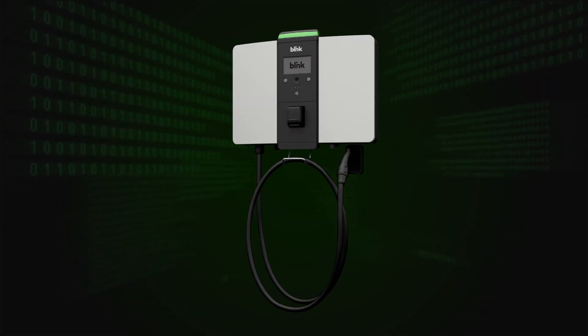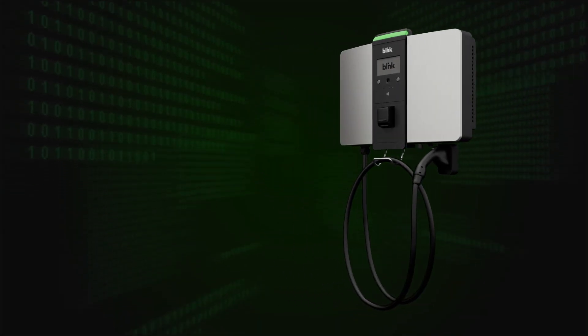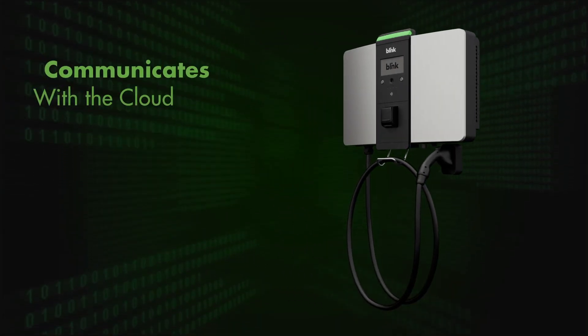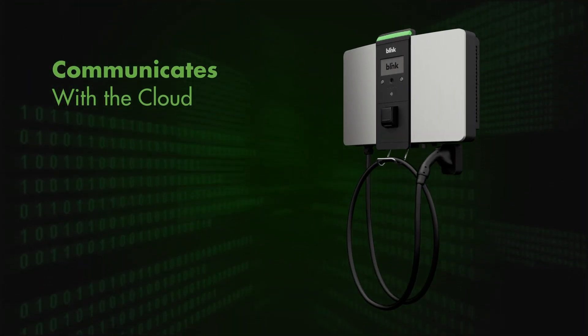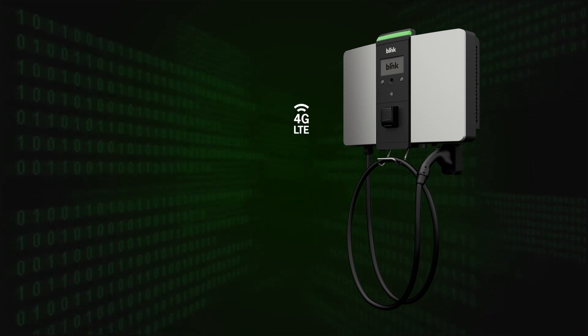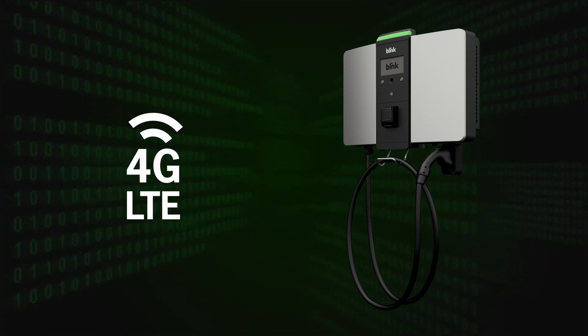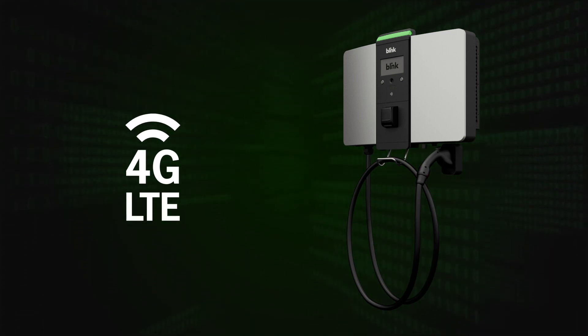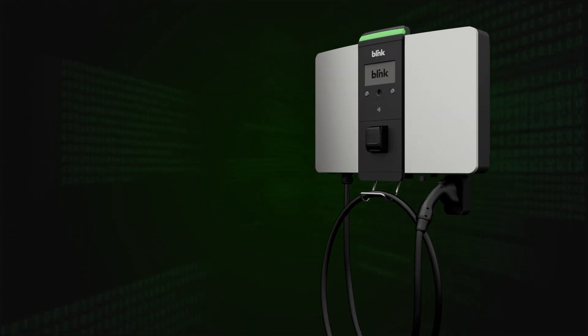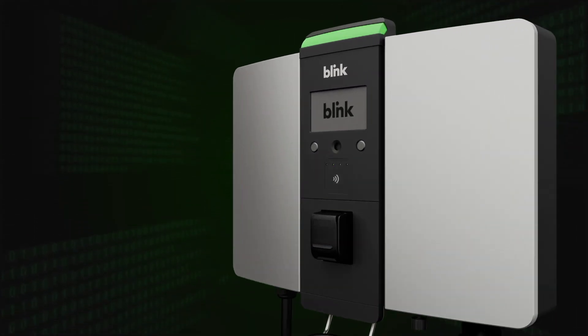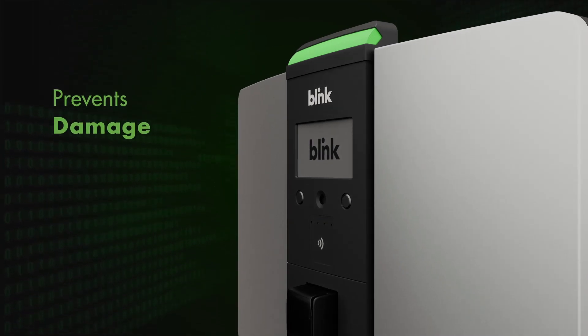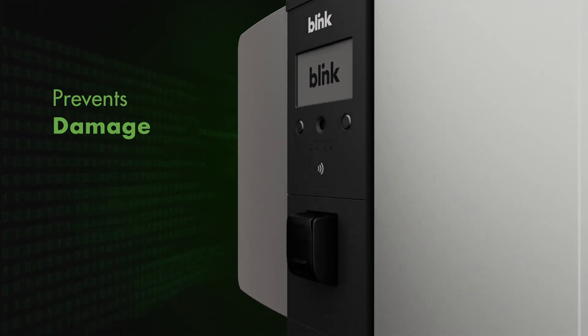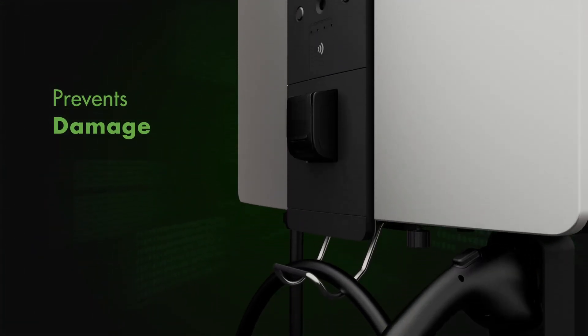The Blink 30kW DC FC communicates seamlessly with the cloud via a built-in 4G LTE signal, with a rugged aluminum enclosure to prevent damage from natural elements when installed outdoors.